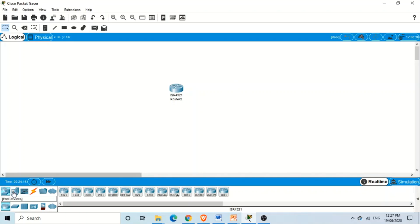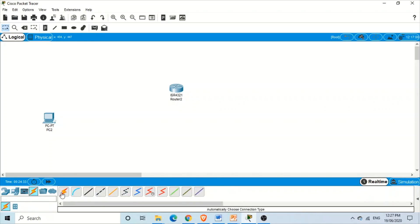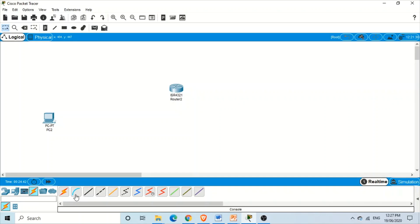Then we need a computer. Click on End Devices, select a PC, and click on the workspace of Cisco Packet Tracer. Now to connect this computer to the router we need a connection. Go to the connection device selection box and click on Connections. We have different types of connections here — you can see the different names when you hover the mouse over them.